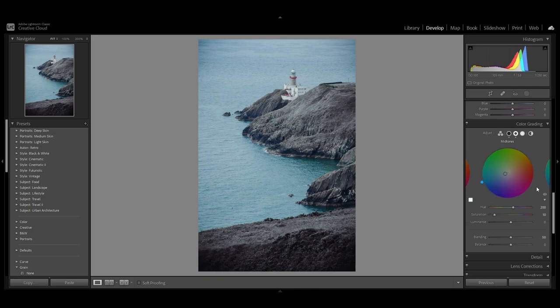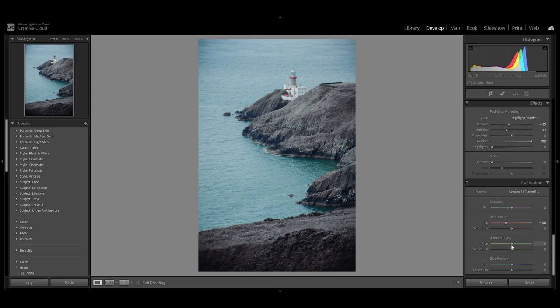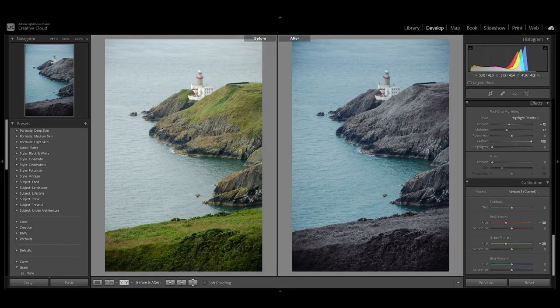Finally, in calibration I'm not going to change the blue because it's already balanced, so I'm just changing the reds and the green. This is the before and after.